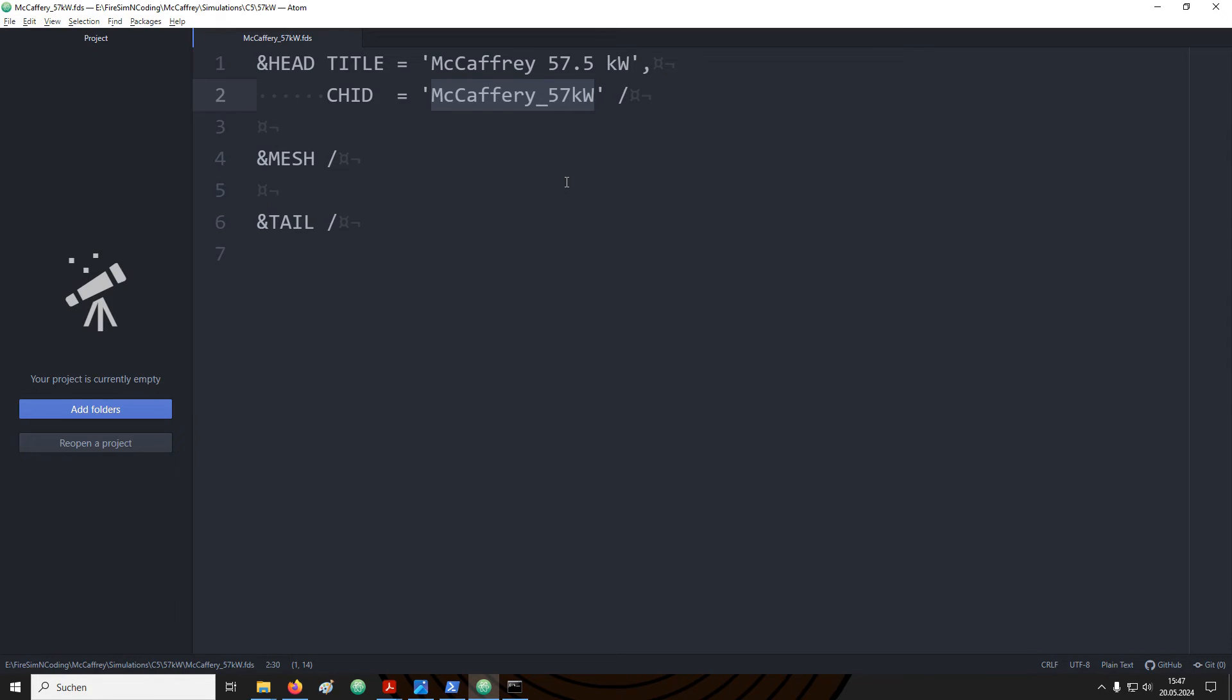So for the character ID I have now set up a more sensible name which is just a file name again. The argument could be made that I would not necessarily need to write the character ID if it is just a file name. However I would like to make it explicit which file name should be used for the output. Now let's go on defining our domain.